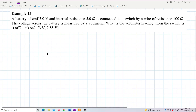A battery of EMF 3 volts and internal resistance 5 ohms is connected to a switch by a wire of resistance 100 ohms. The voltage across the battery is measured by a voltmeter. What is the voltmeter reading when the switch is off, or when the switch is on?